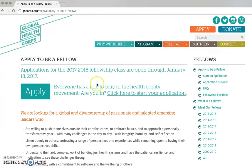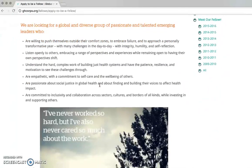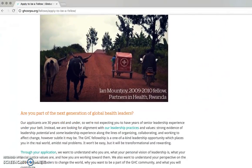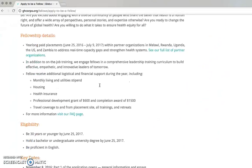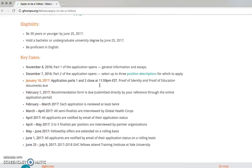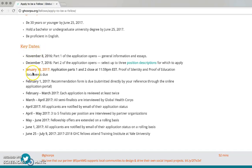On the Apply to be a Fellow page, you will find important information related to the application process, including key dates and deadlines. As a reminder, applications close on January 18, 2017 at 11:59pm EST.